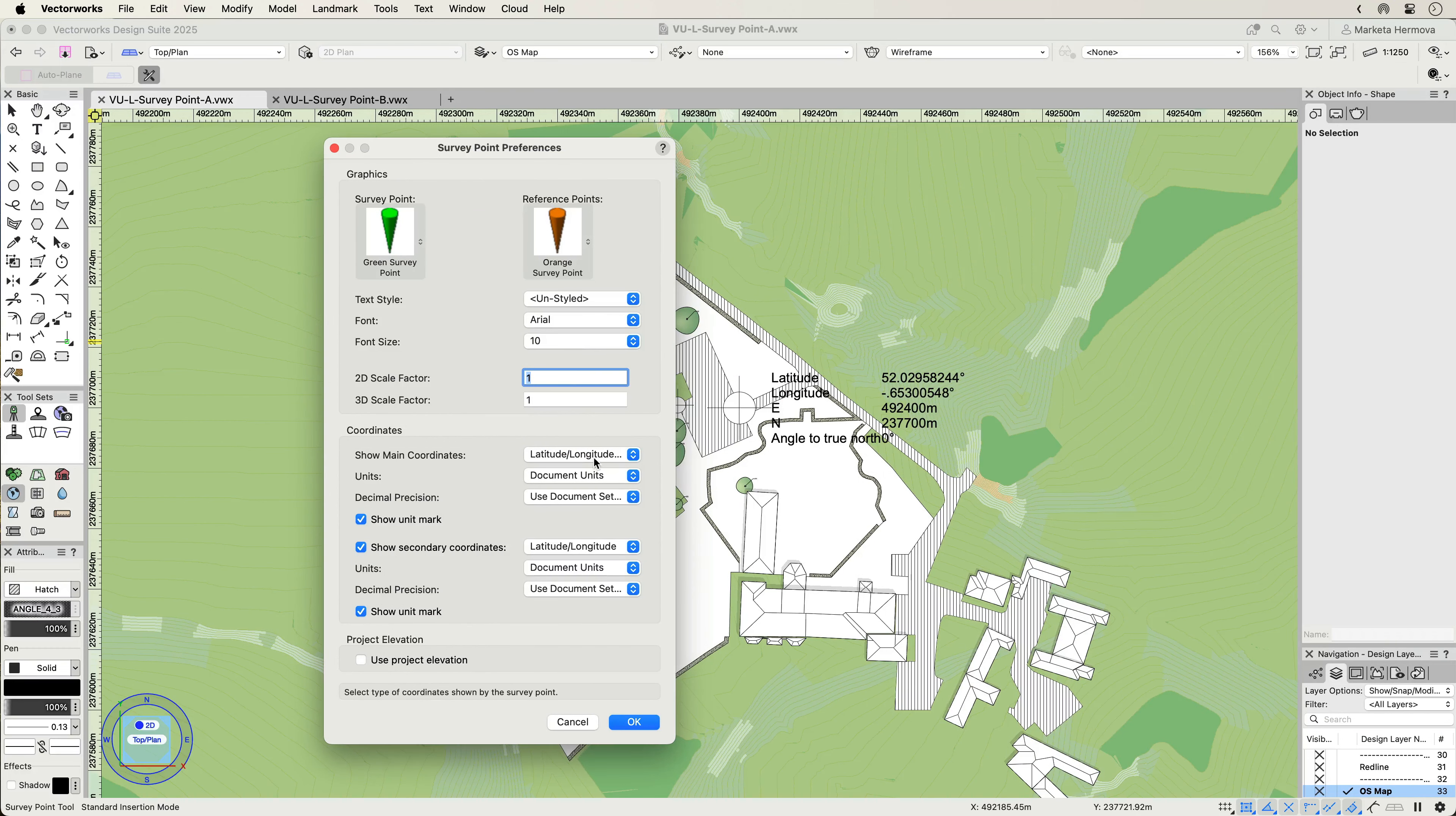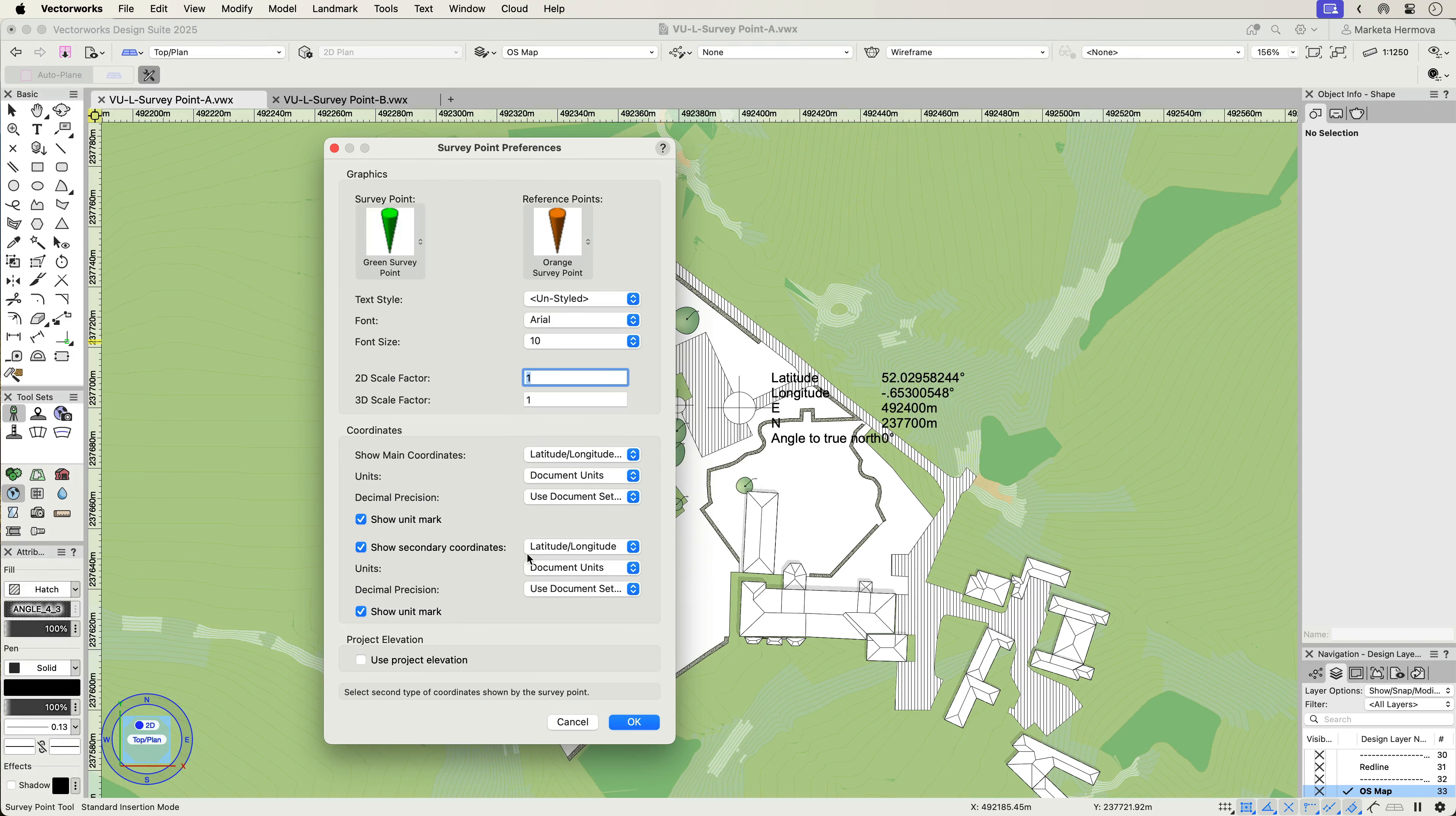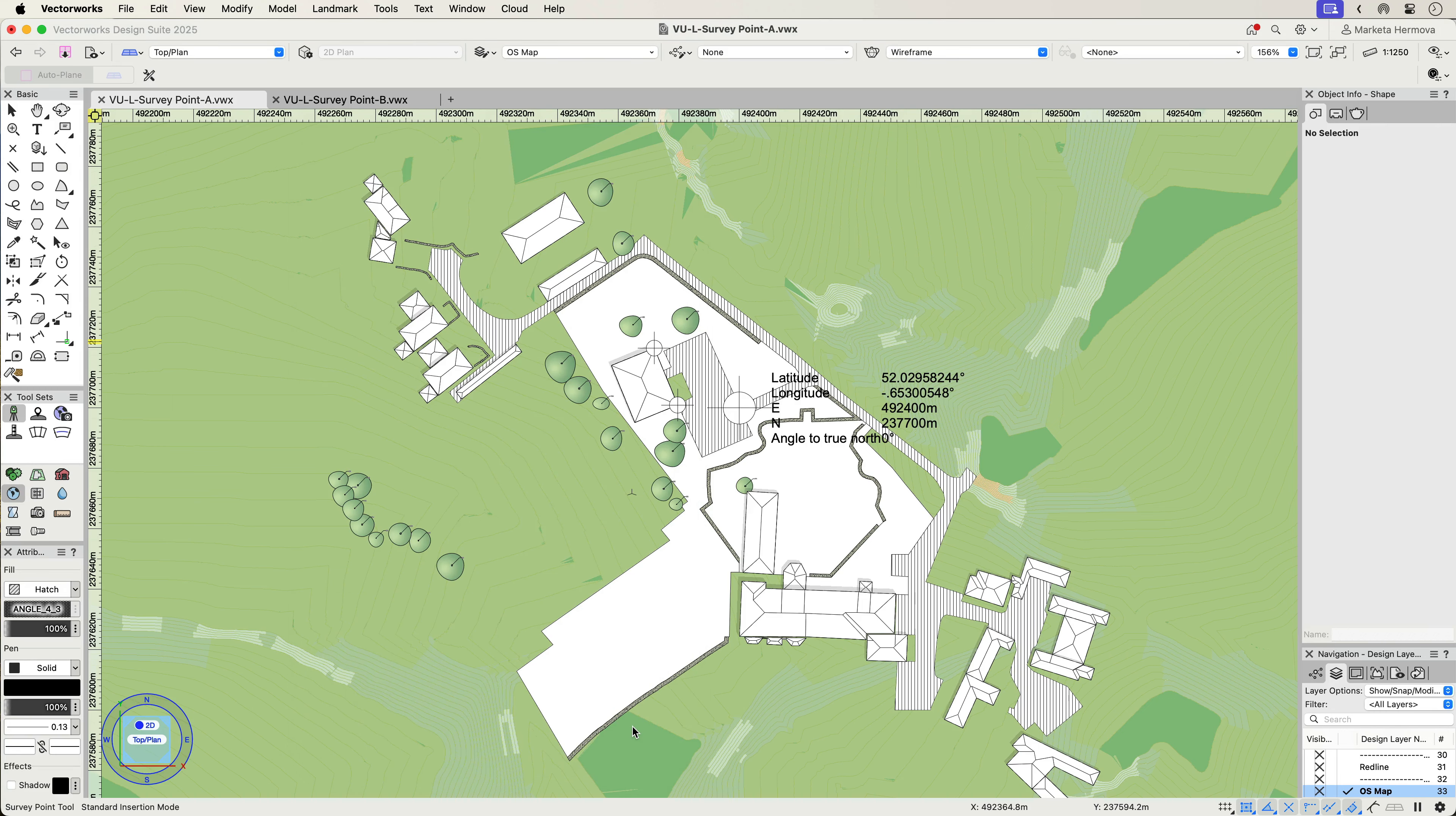Placing the Survey Point requires coordinates for your known point that can be quickly specified by using either latitude and longitude or easting and northing. With an option to set secondary coordinates and the project elevation, you can provide a precise reference for your project datum and effectively collaborate with other project participants.